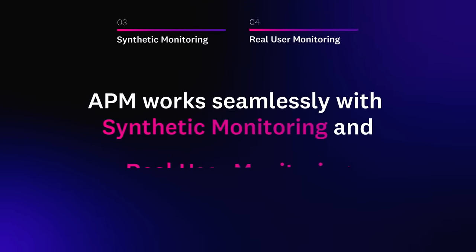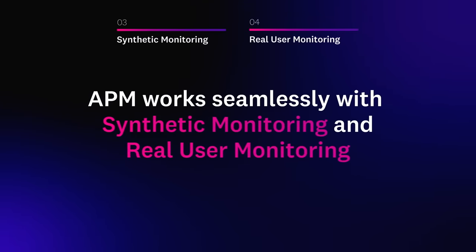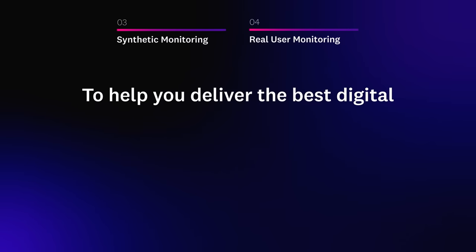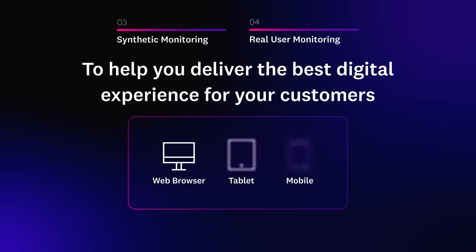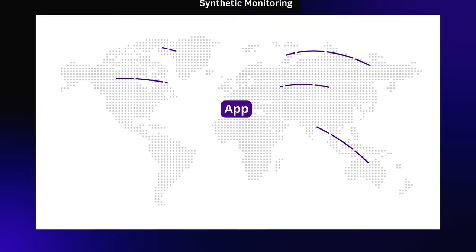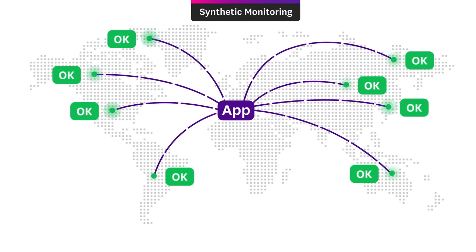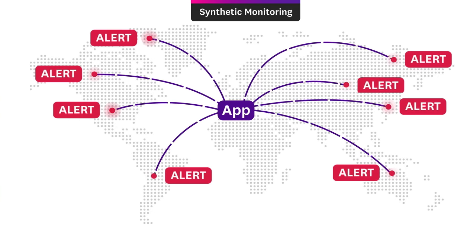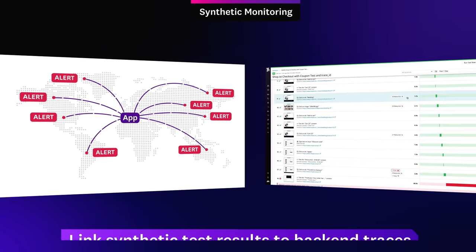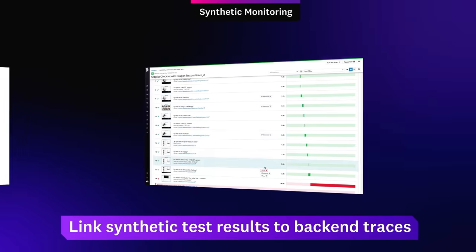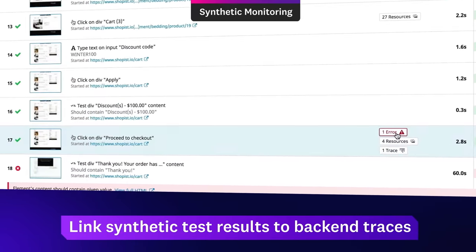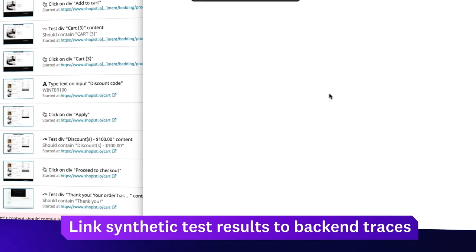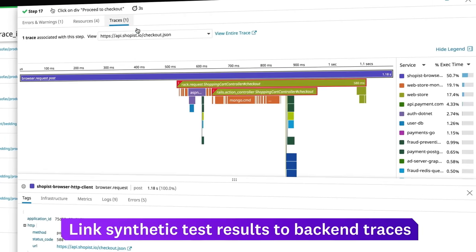APM works seamlessly with synthetic monitoring and real user monitoring to help you deliver the best digital experience for your customers. Datadog Synthetic Monitoring simulates user behavior from locations around the world or within your network and lets you tie slow or failed tests directly to back-end app performance.